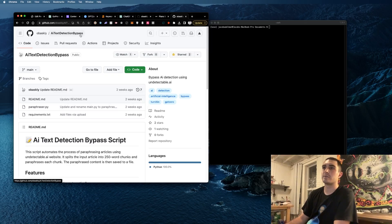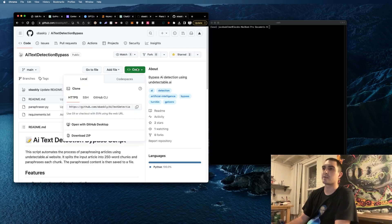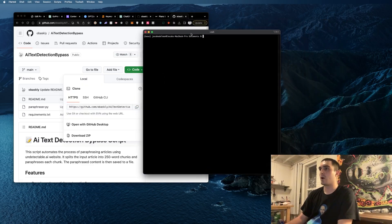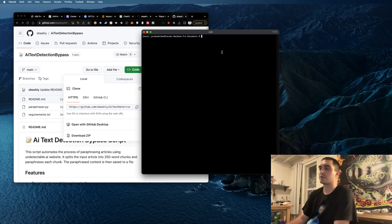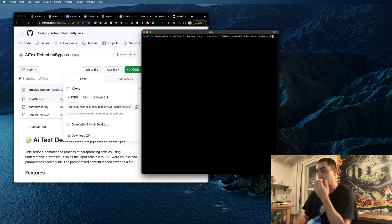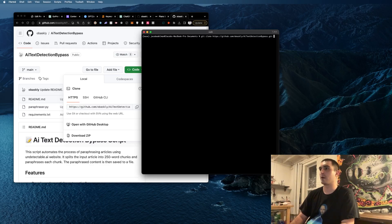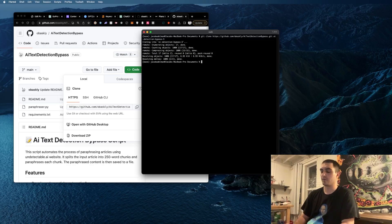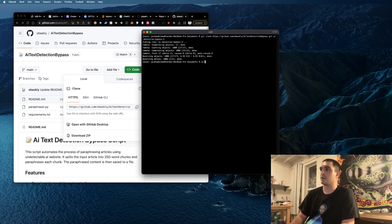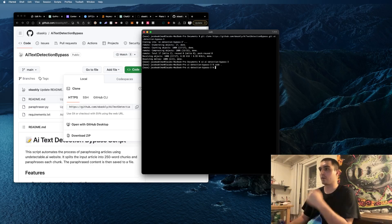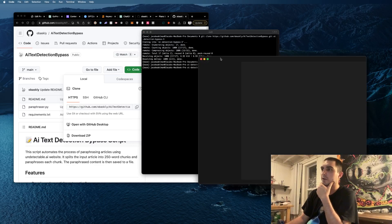Basically just go to AI text detection bypass and then if you don't know how to code you can still use this. Simply go git clone, paste in the URL, and then I'm going to call mine AI detection bypass three because I already have a few. Now cd into AI detection bypass three, open it in your code editor.